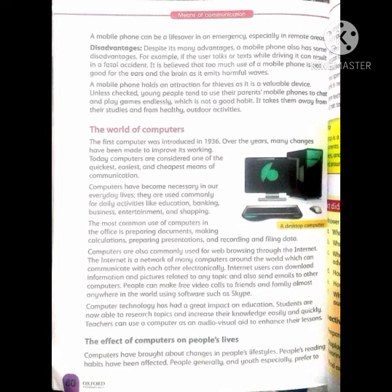The internet is a network of many computers around the world which can communicate with each other electronically. Internet بہت سے کمپیوٹرز کا ایک جال ہے جو آپس میں رابطہ کر سکتے ہیں۔ Internet users can download information and pictures related to any topic and also send emails to other computers. People can make free video calls to friends and family almost anywhere in the world using software such as Skype. Computer technology has had a great impact on education — students can now research topics and increase their knowledge easily and quickly. Teachers can use a computer as an audio-visual aid to enhance their lessons.